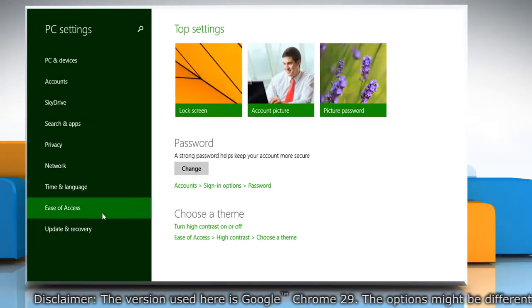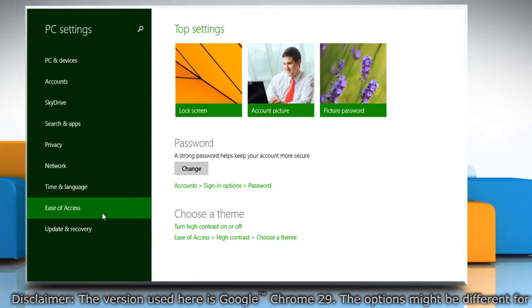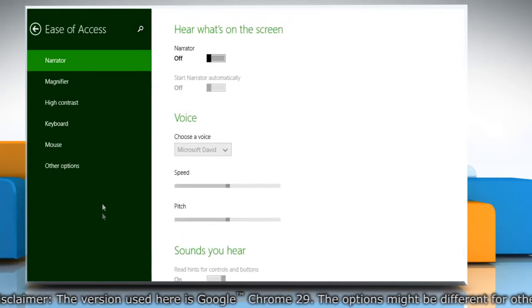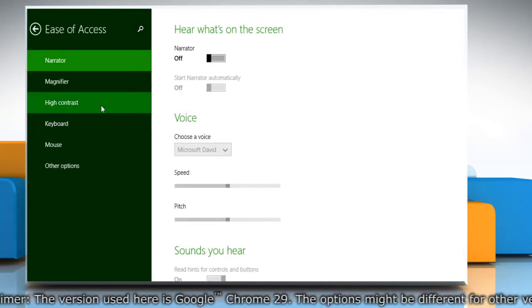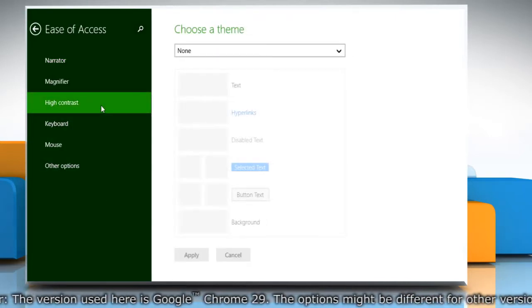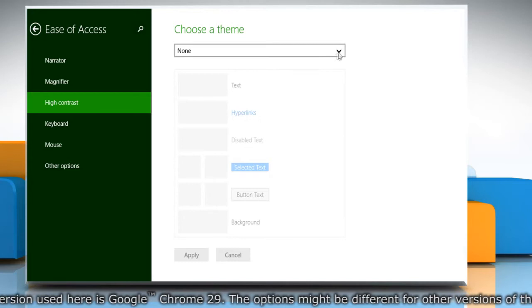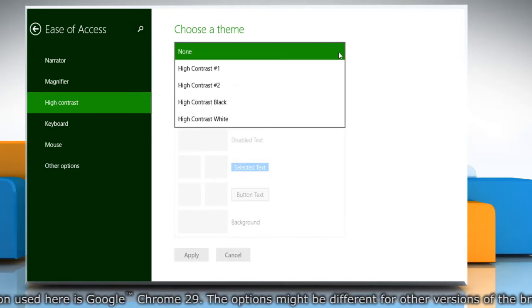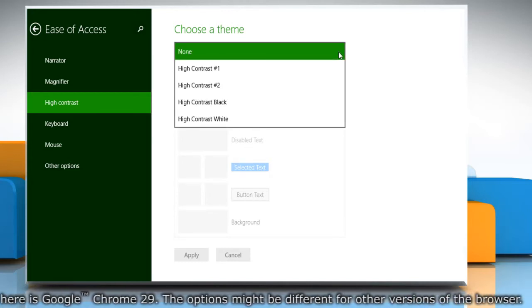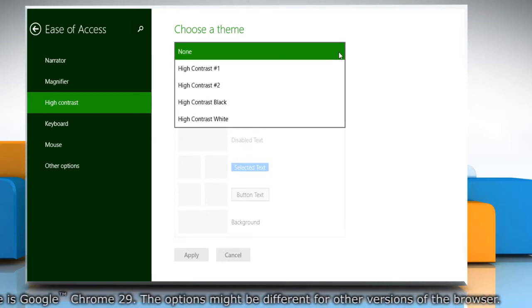Click ease of access in the left pane and then click the high contrast option under ease of access. Click the down arrow key next to the box under choose a theme.